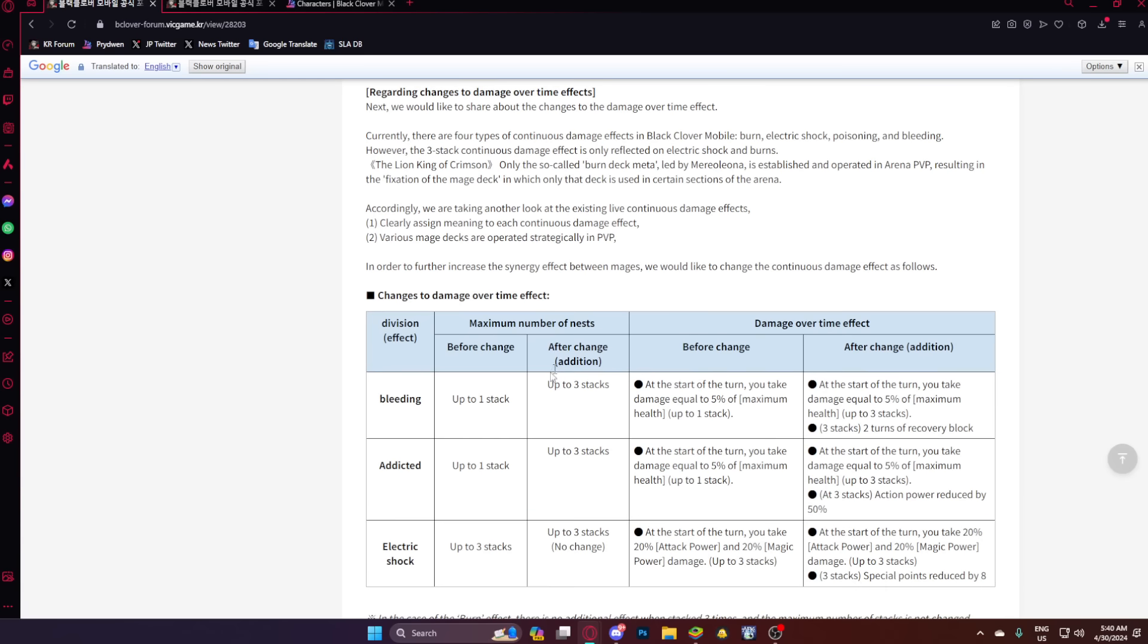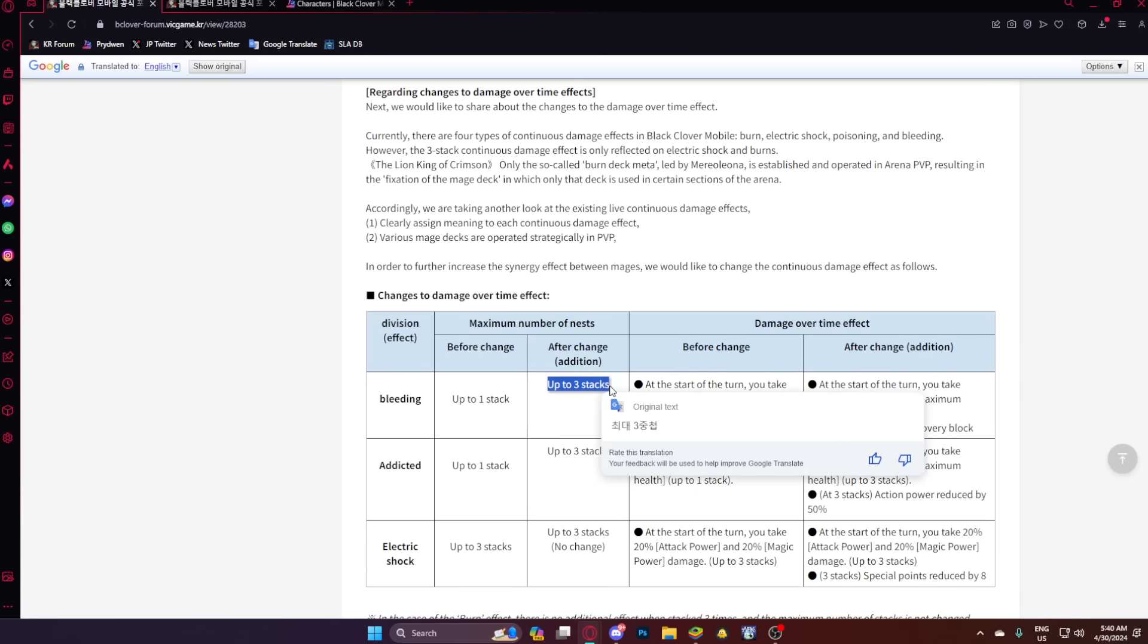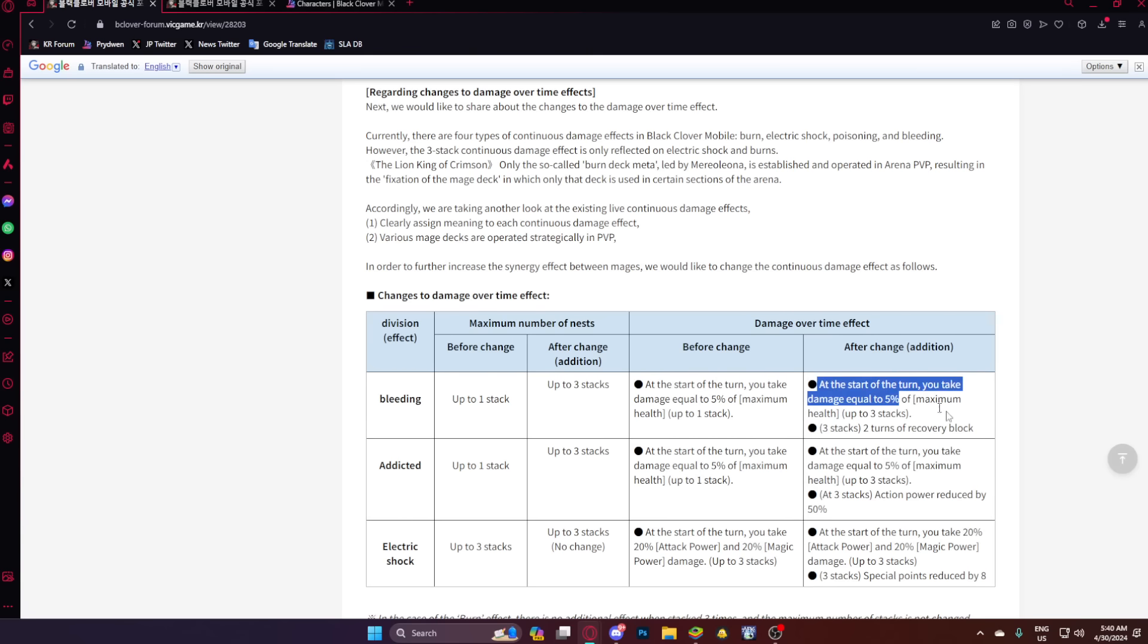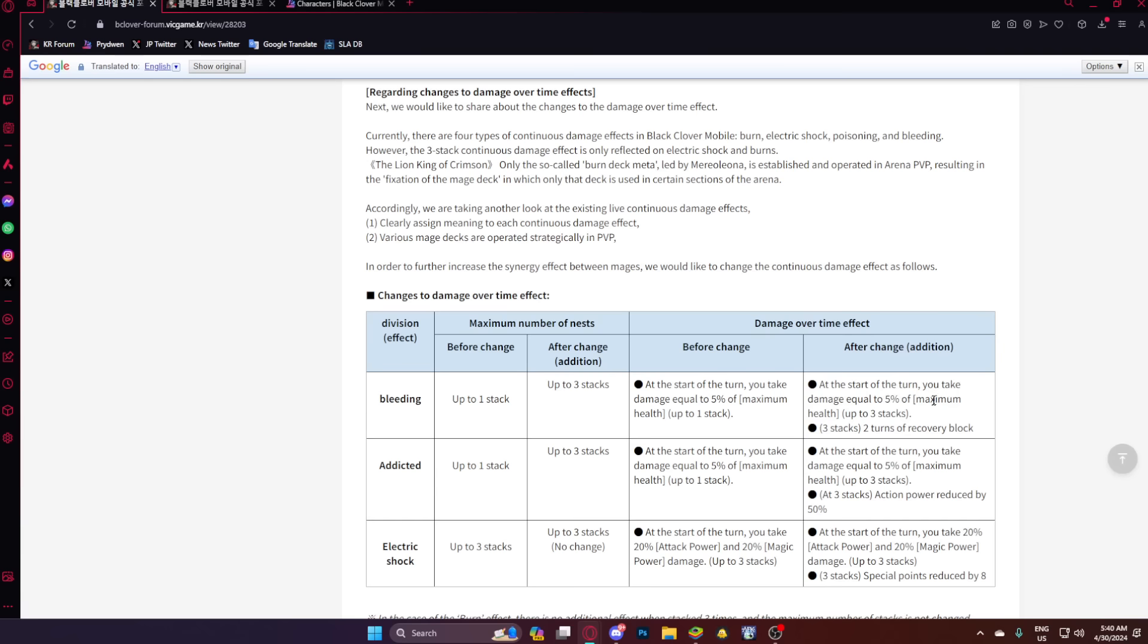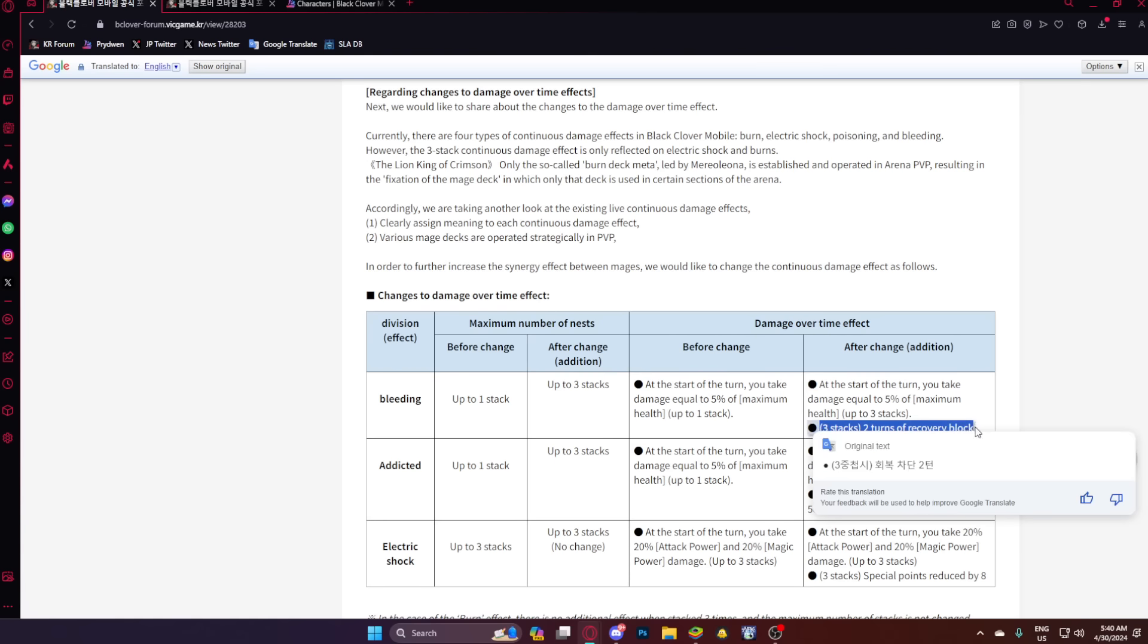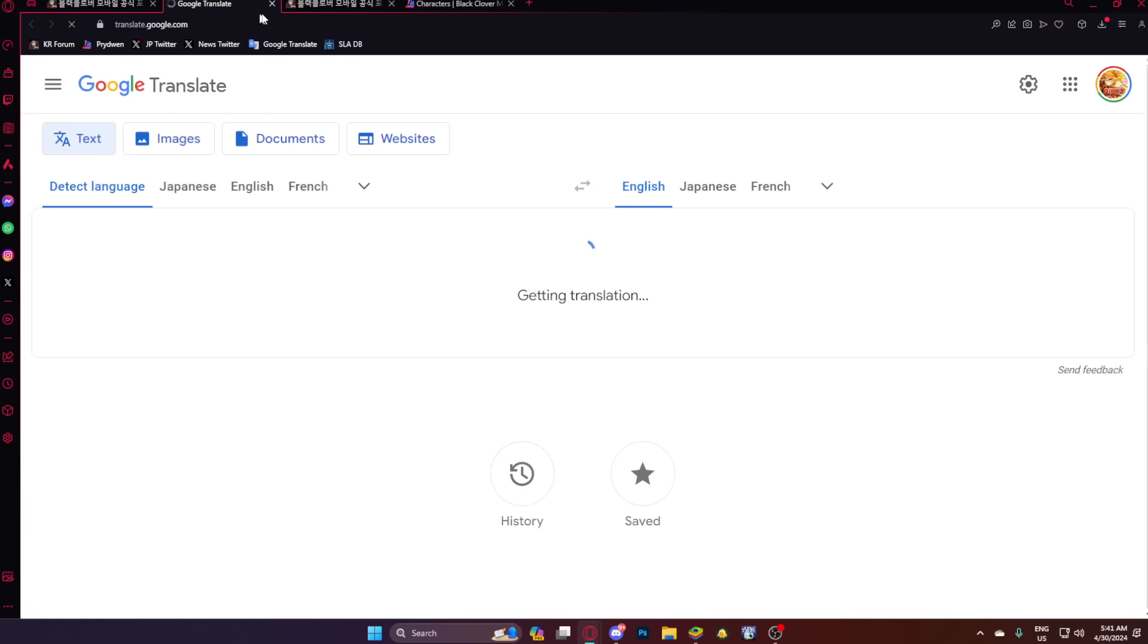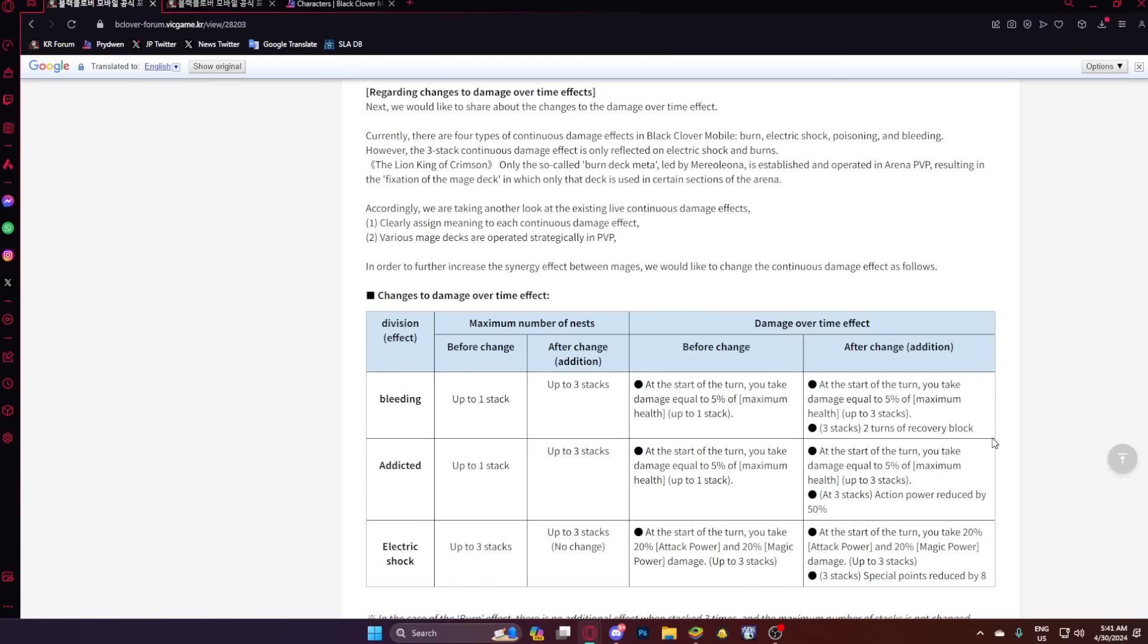So what is it? Now, Bleed could stack up to three times, and it's going to be that you could stack three times of taking 5% of max HP, and also, you have two turns when you're at three stacks, you have a two-turn recovery block. So they're adding debuffs at three stacks. So this is actually very important. Recovery block is nice with Bleed, and honestly, good. Now that's not as good, though, as this.